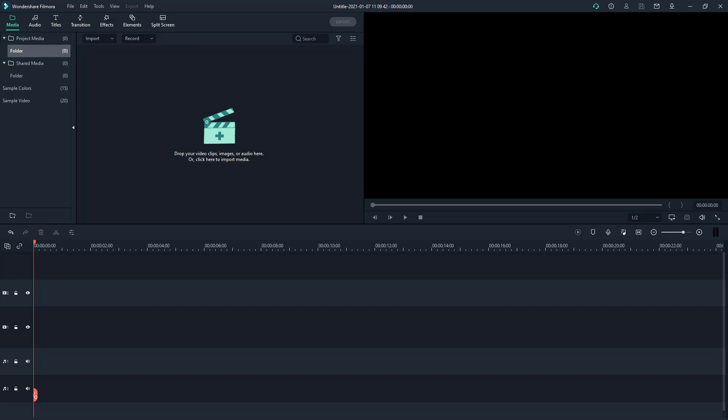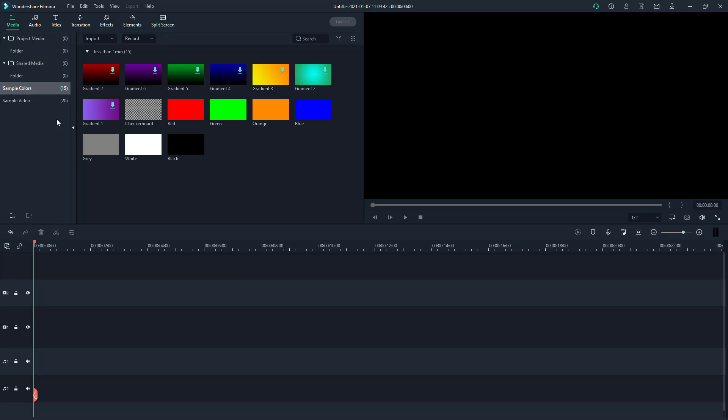Filmora gives you a lot of assets that you can work with and use in your project. One of them is sample colors and sample video, which is located in the media folder. You can click on sample colors and see the sample colors available.